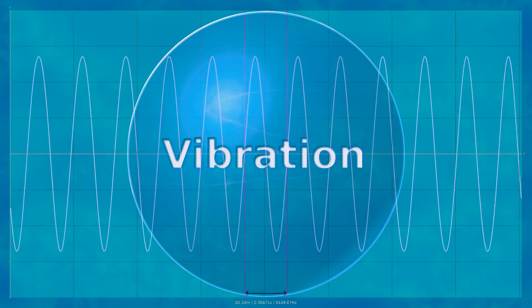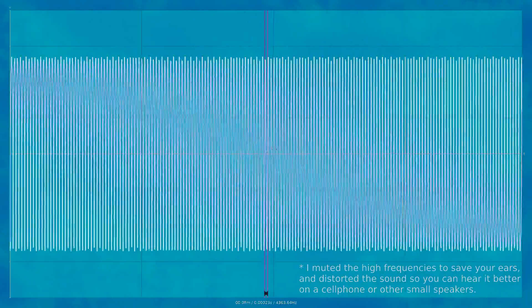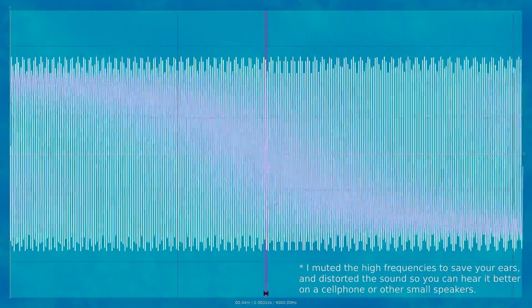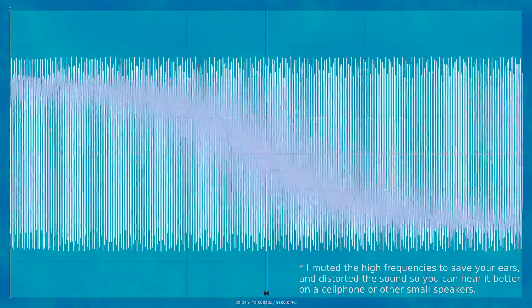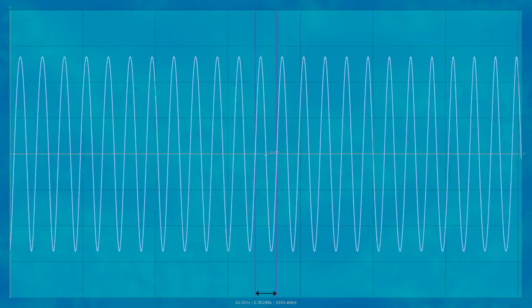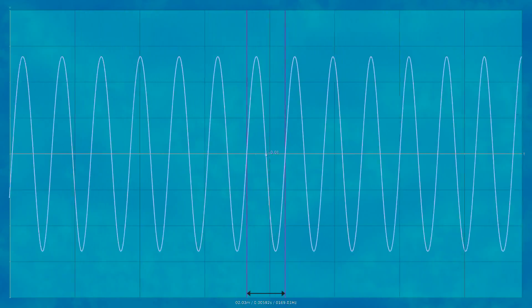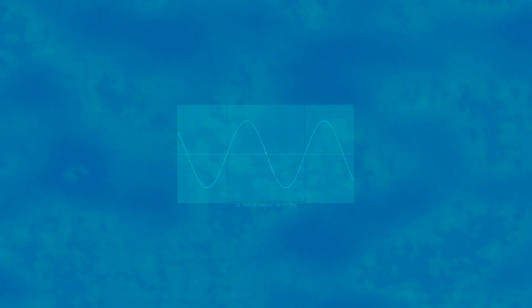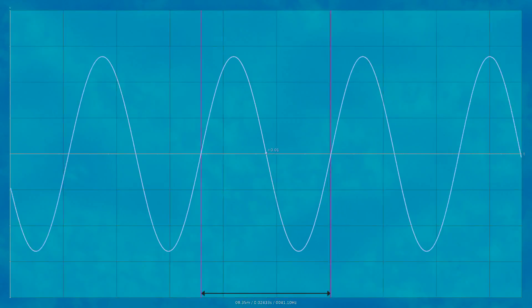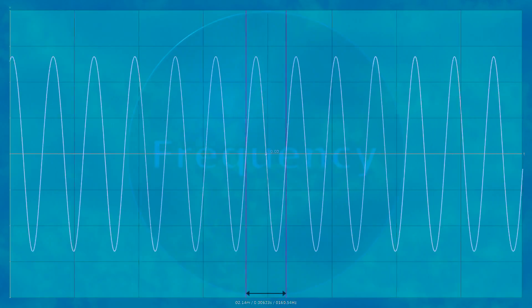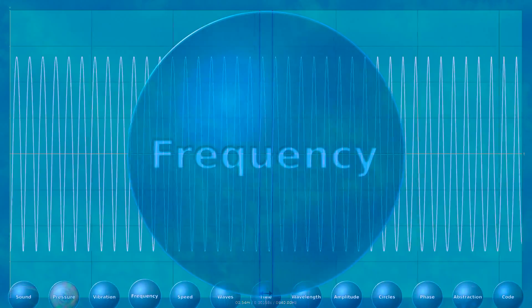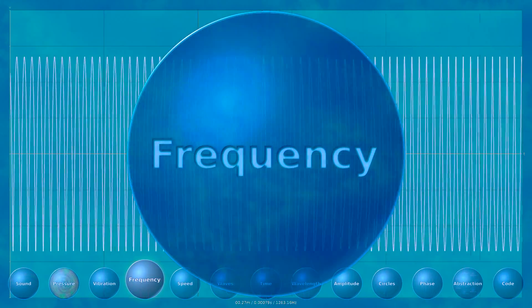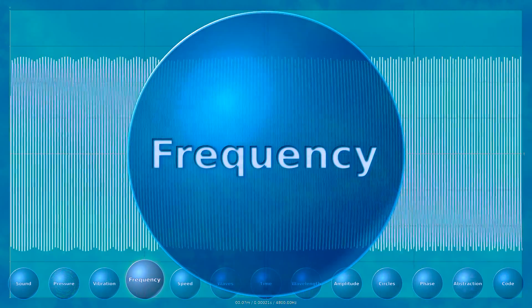Each full movement up and down and back to where we started is called a cycle. When something vibrates repeatedly, anywhere between roughly 20 and 20,000 cycles per second, or hertz, this produces a sound that we can hear. Anything slower or faster we can't hear. We call things slower than 20 hertz infrasound, and anything faster than 20 kilohertz, kilo means thousand, we call ultrasound.